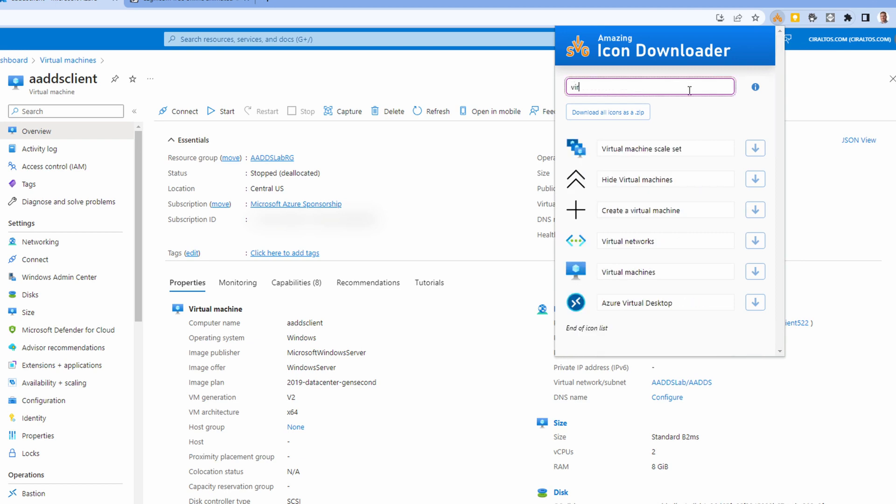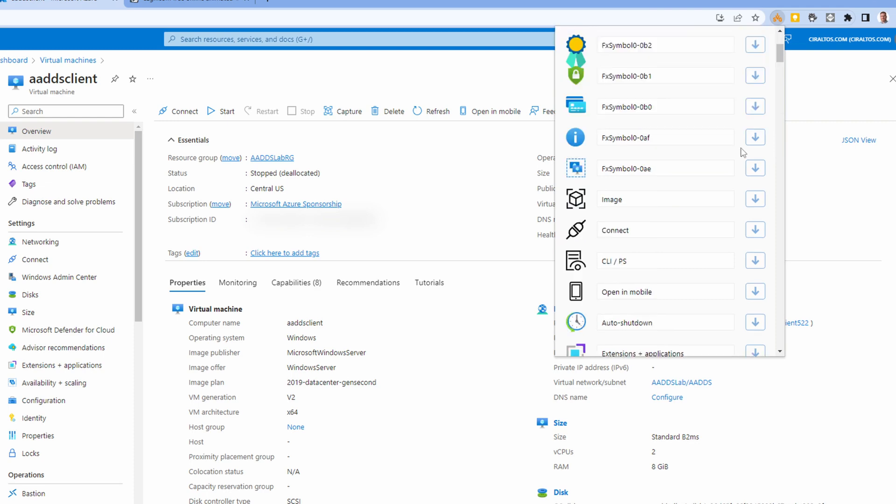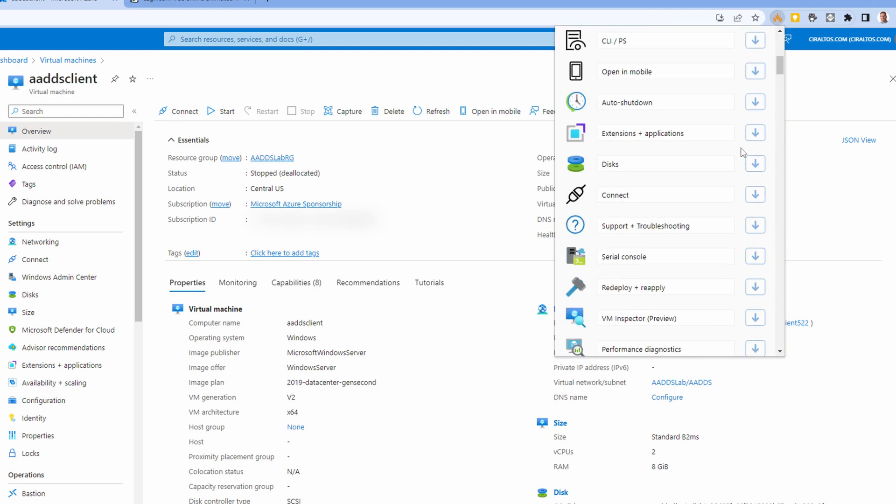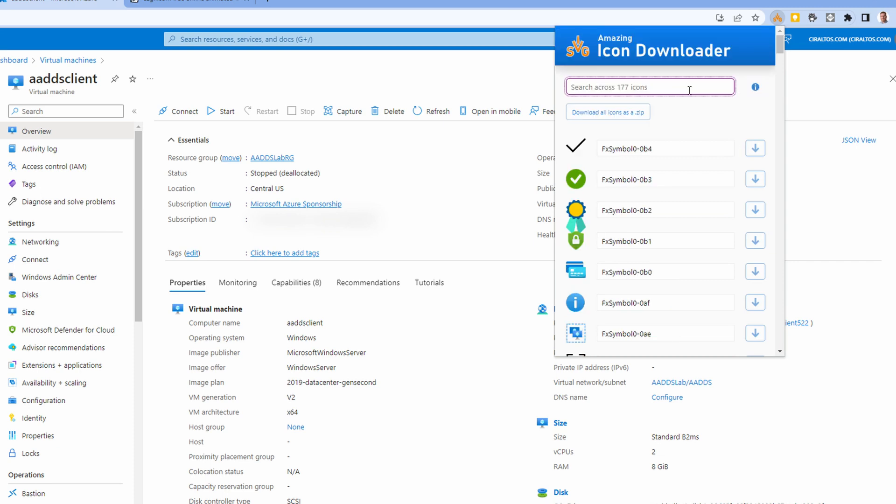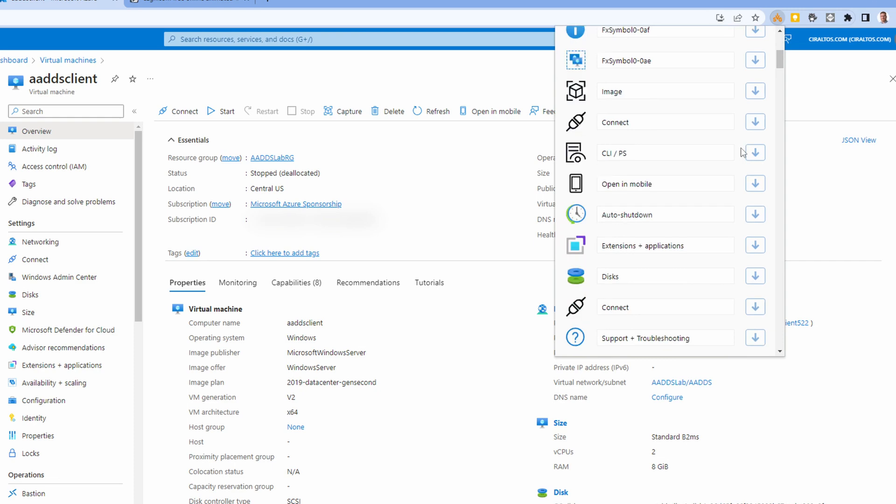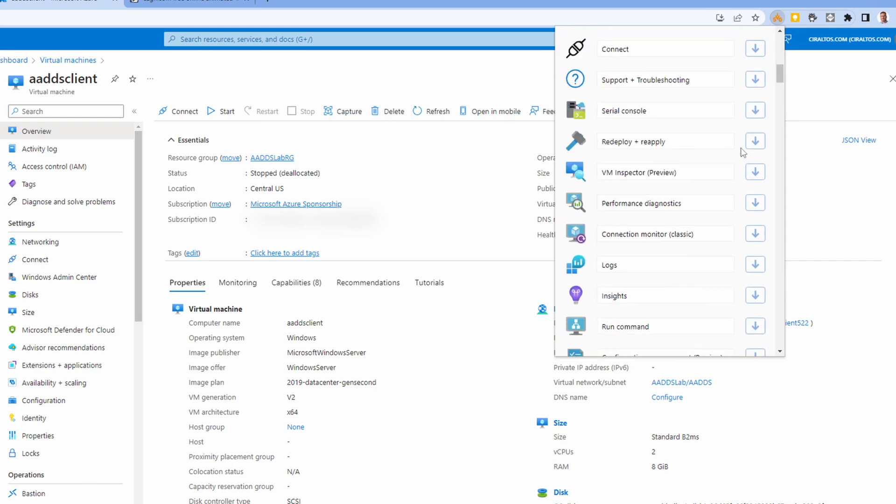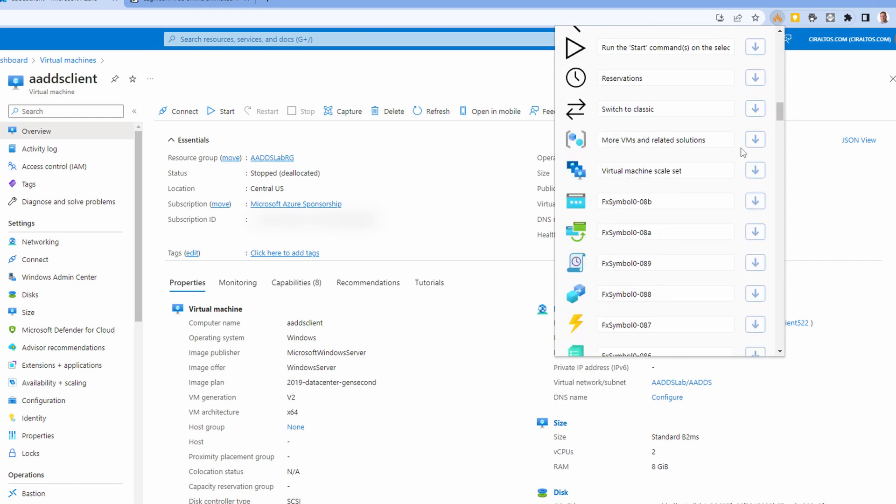We can search for and download icons displayed on the page - that includes all the menu items. A quick note about the search: sometimes the names are not intuitive. Here, this one has an FX symbol name. But this is a far easier way to access Azure icons, and even the new services are available.